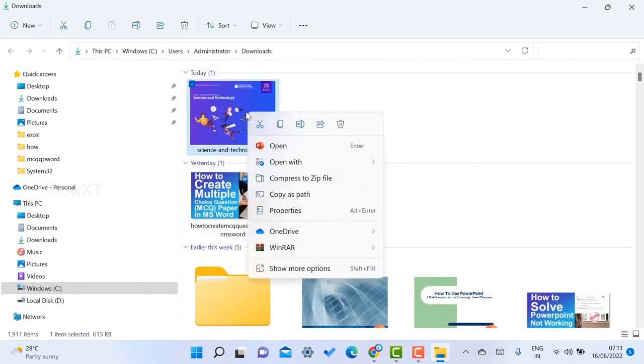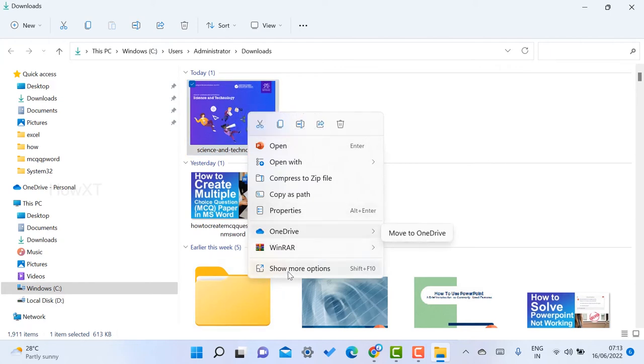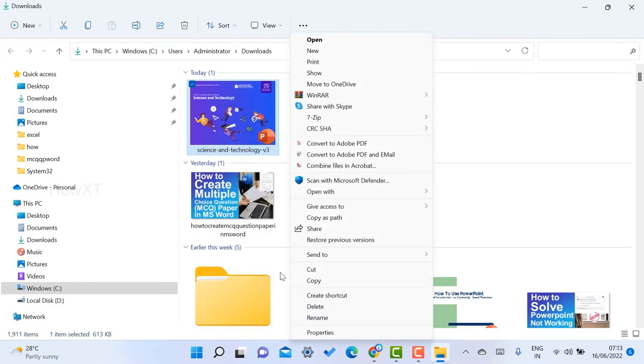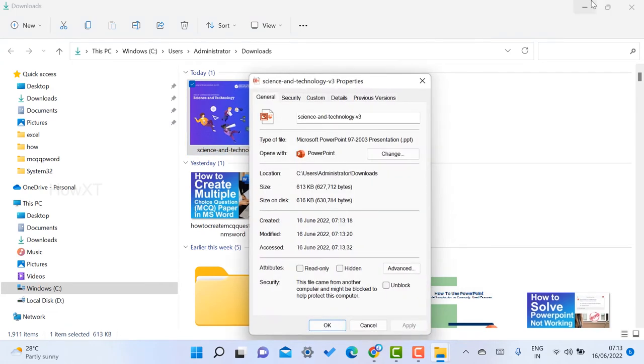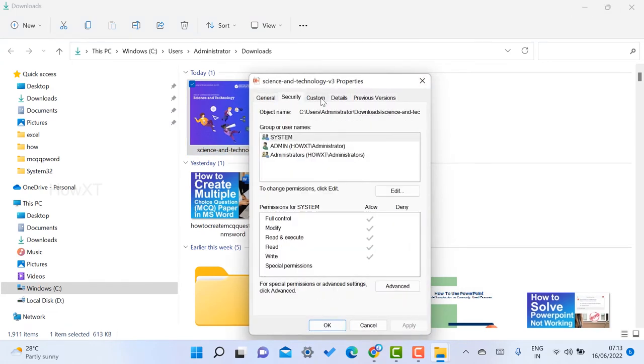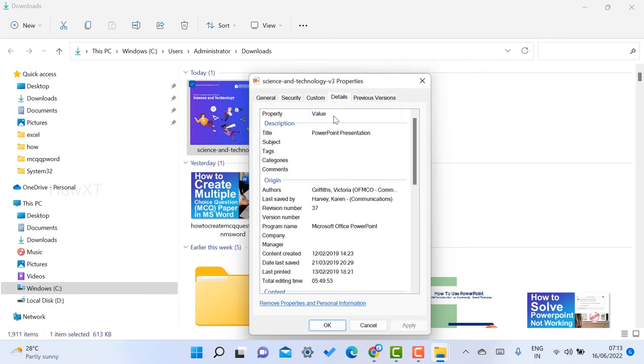Just right-click on your downloaded presentation or files, go to show more options, and go to properties. Once you go to properties, there will be general, security, custom, and details tabs. In the details, you will find the author, where you created it, and everything.